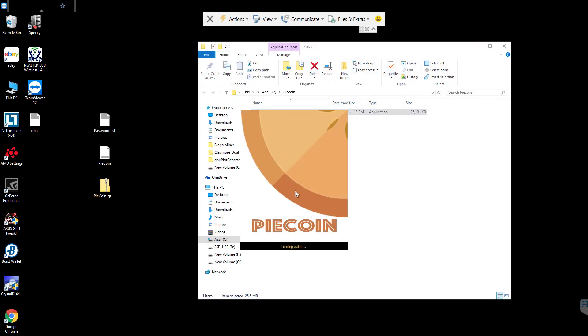I'm opening the wallet so that I produce the app data and config files. I'm going to need to add our active nodes to. It's going to take a while to load for the first time.